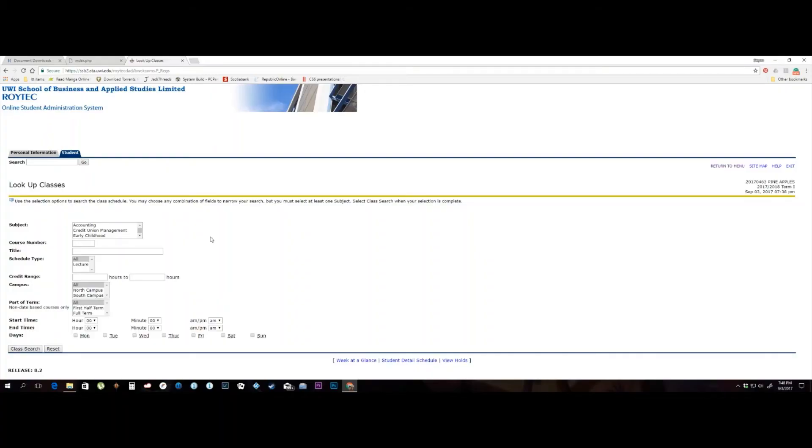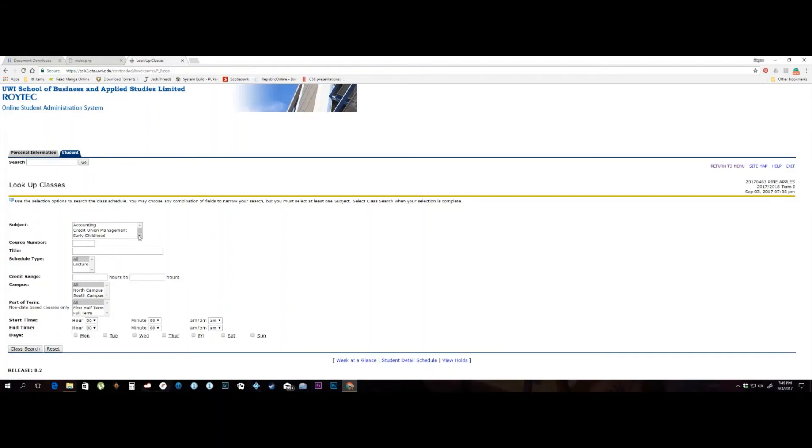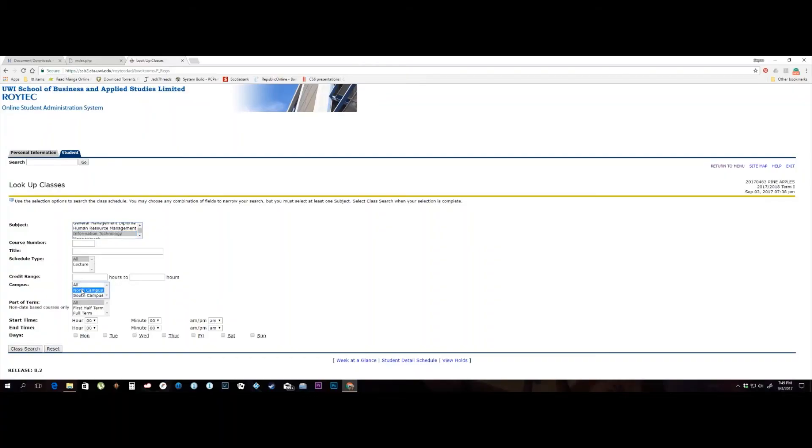Diploma students, be advised your subject area is suffixed with the word diploma. This student is a BISOM student and will select the information technology subject area in the menu provided. He will then select North Campus and click the class search button on the bottom left of the screen.